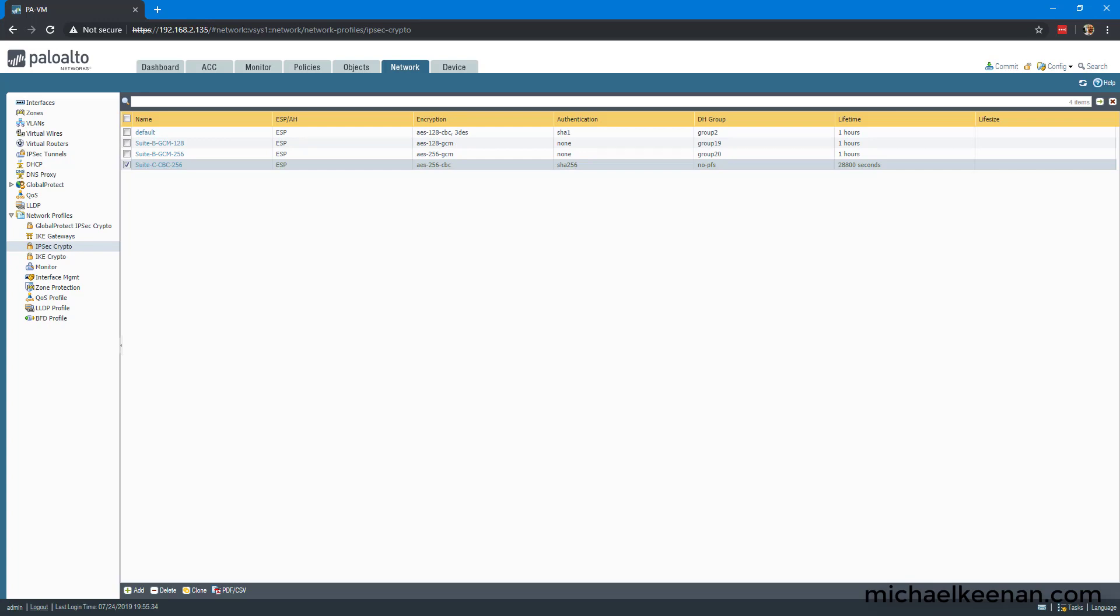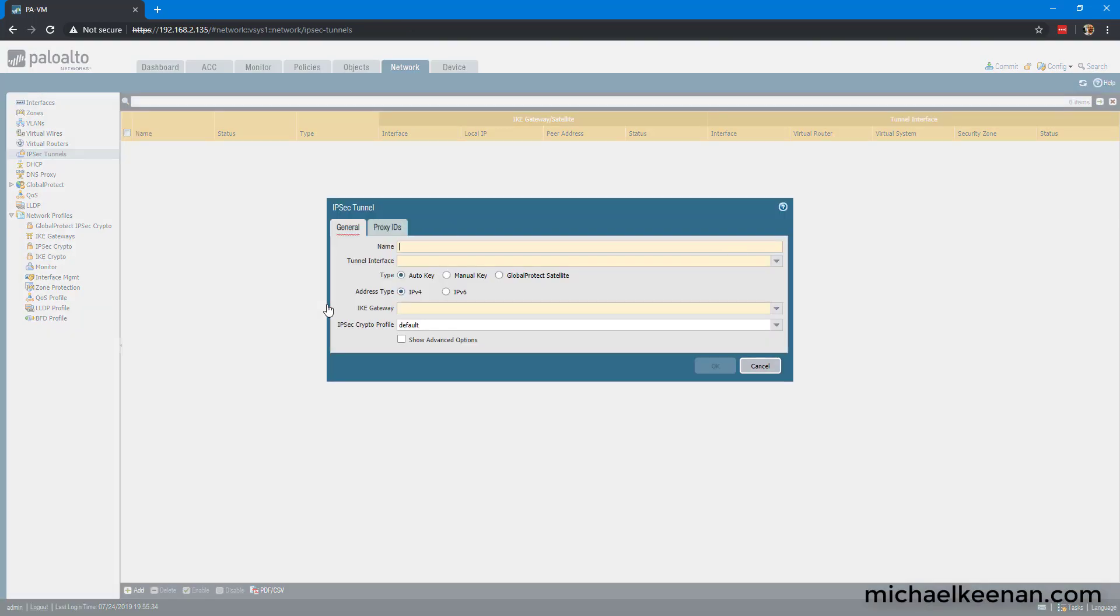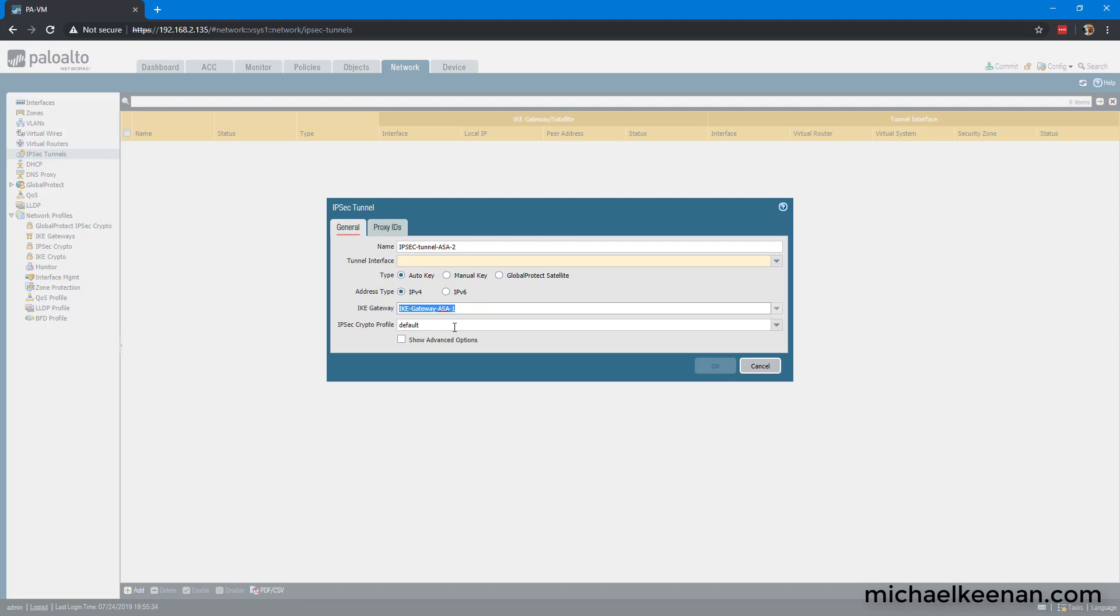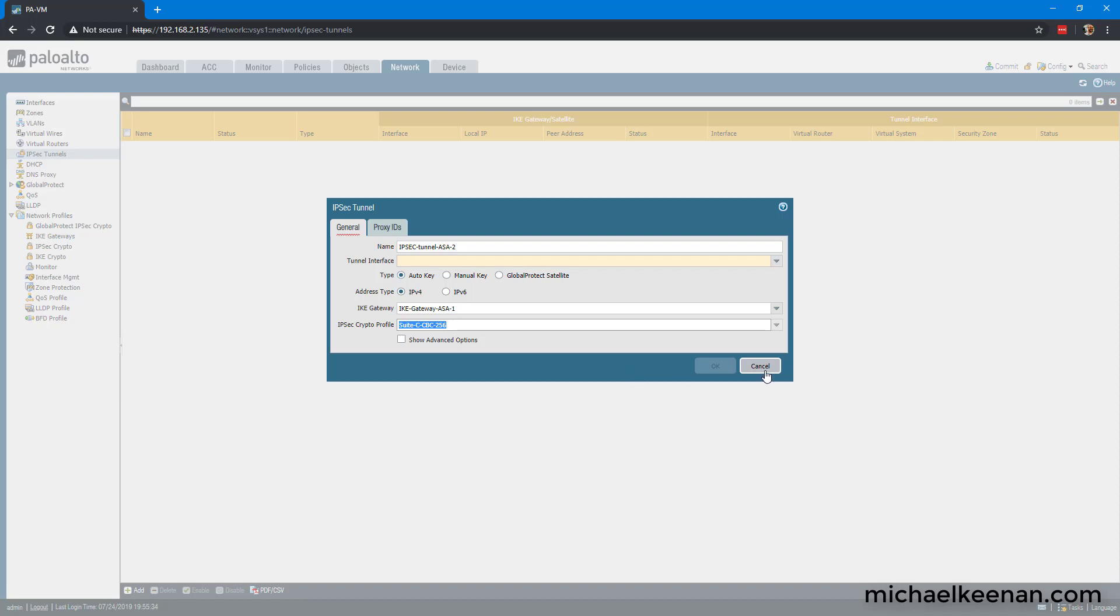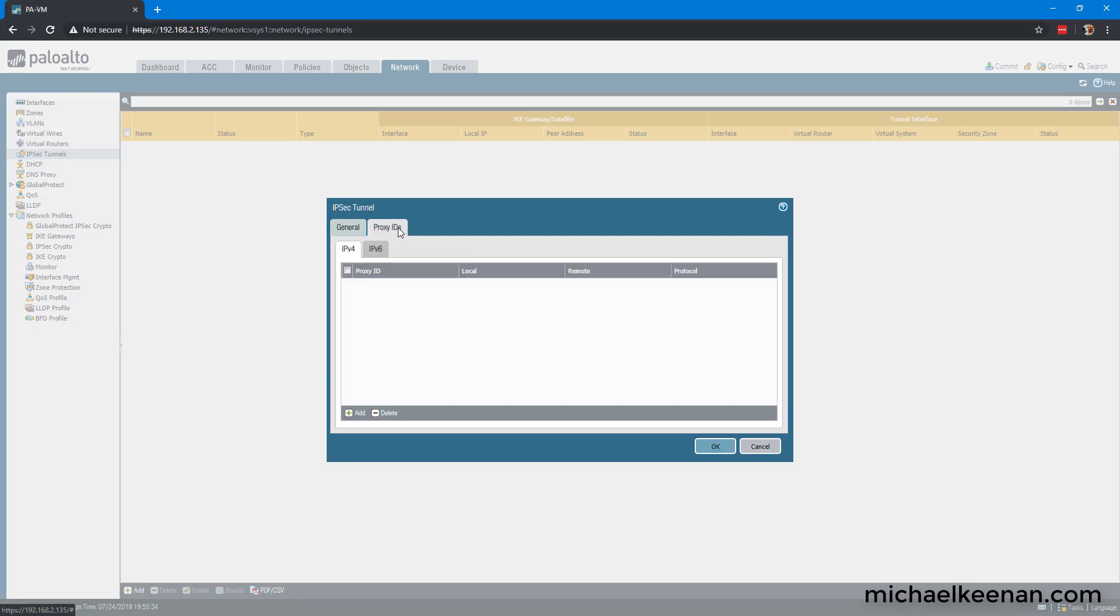Okay, so now we're going to configure the IPSec tunnel. We're going to call it IPSec-tunnel-ASA-1. We're going to use the IKE gateway ASA-1, and we're going to say Suite C CBC 256. And the tunnel interface that we're going to use is the one that we created, tunnel.1.